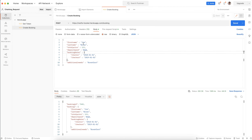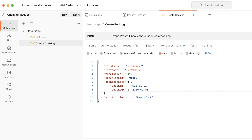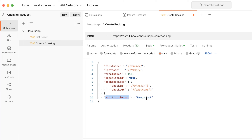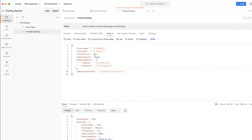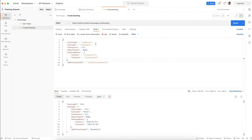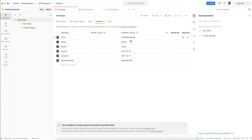Now in the body I've replaced the hardcoded values with the collection variables I created: first name, last name, check-in date, check-out date, and additional needs. The only hardcoded value is total price. So when I execute, it will pick my name as well as all the dynamic values. Let's execute — here you can see 'Sachin Gupta' and 'breakfast 969'.